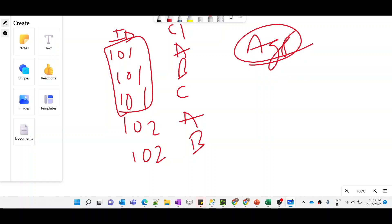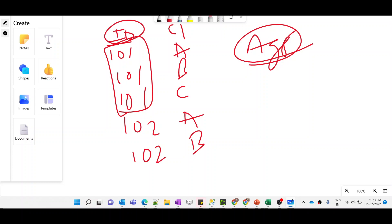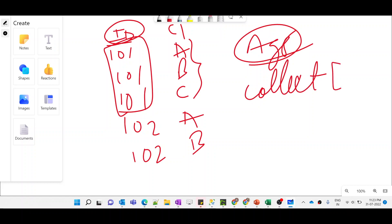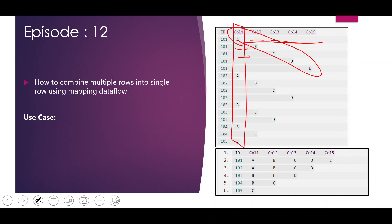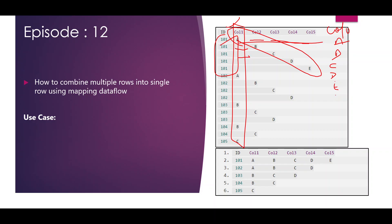If the data were in a single column, we would group it using the aggregate transformation — as we've used in previous videos — grouping by the ID column and applying a collect function to generate the data in array format. So to achieve that, we first need to convert all the data into a single column instead of multiple columns, then group it together using the ID column.